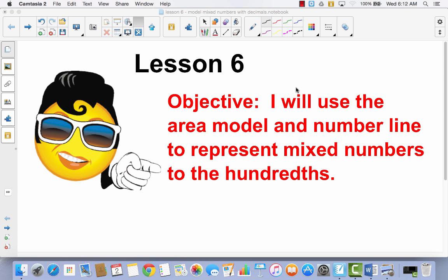Lesson 6. I will use the area model and number line to represent mixed numbers to the hundreds. We're going to continue what we talked about in Lesson 5 where we were learning about hundreds, and we're going to talk about what happens when you have more than one whole and you are trying to represent ones, tenths, and hundredths all in the same number.